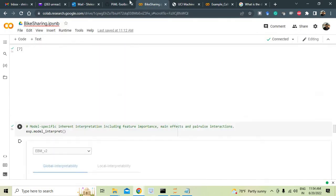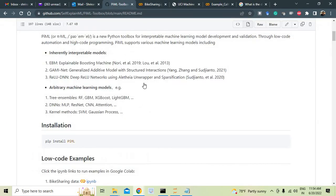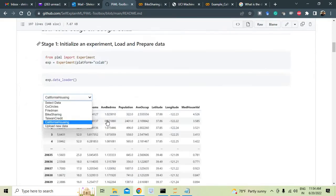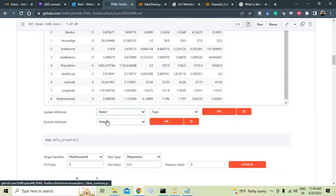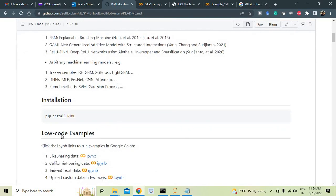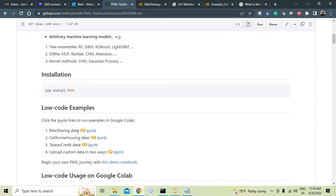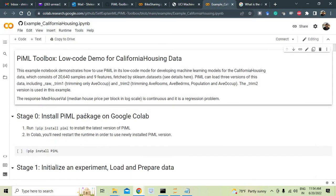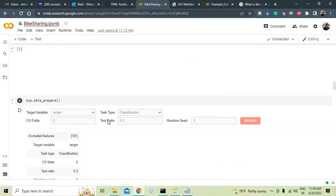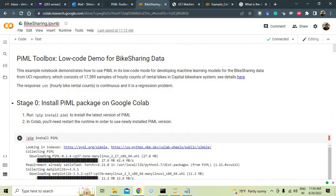I have taken some of the very simple examples here which they have given already. You can see that here, they have given three or four examples available and they have explained it very nicely. You can see that examples out here: bike sharing data, California housing data, Taiwan credit data, upload custom data in two ways. So all these are available.